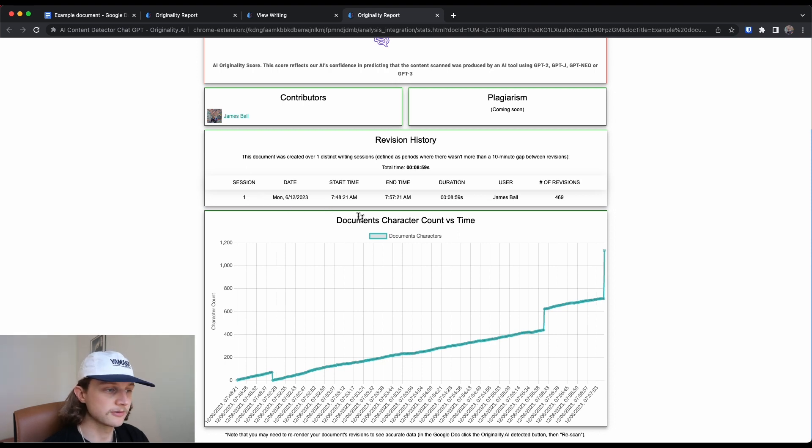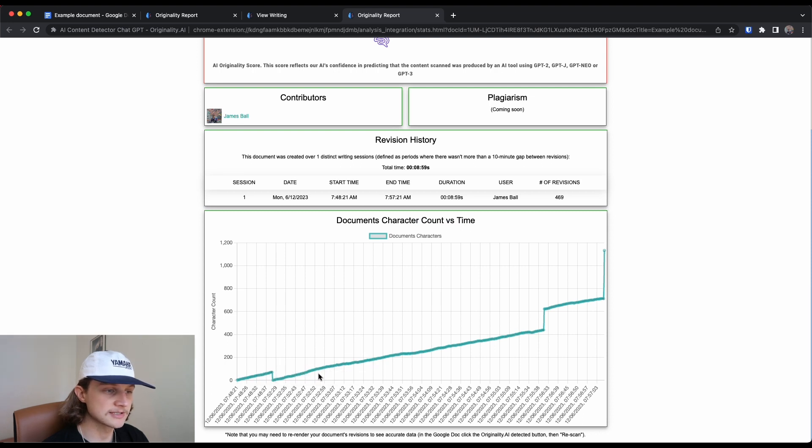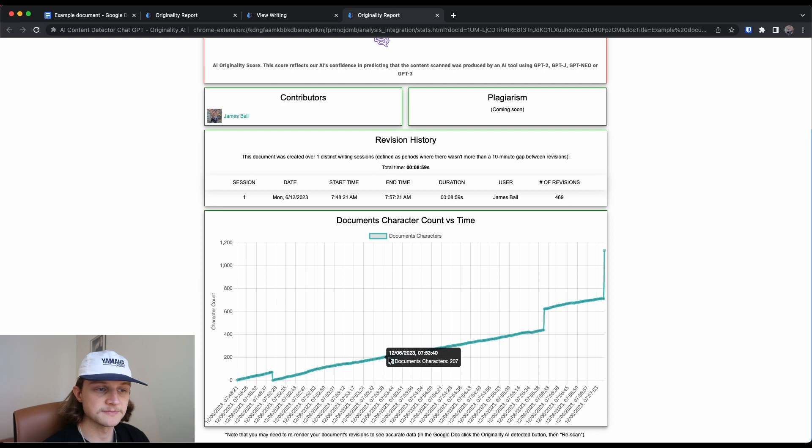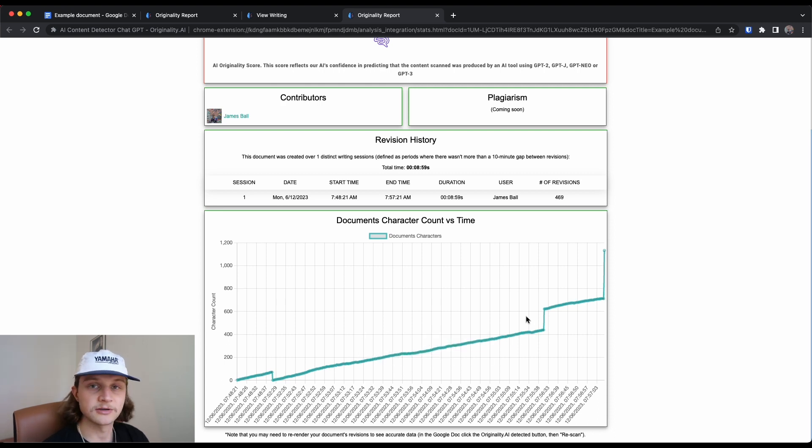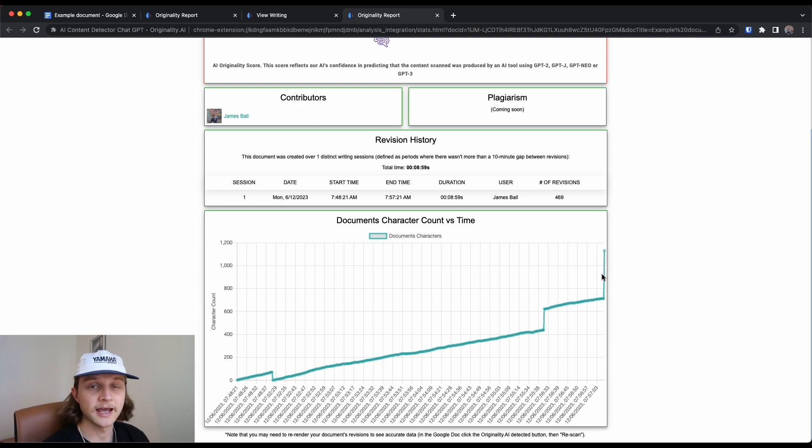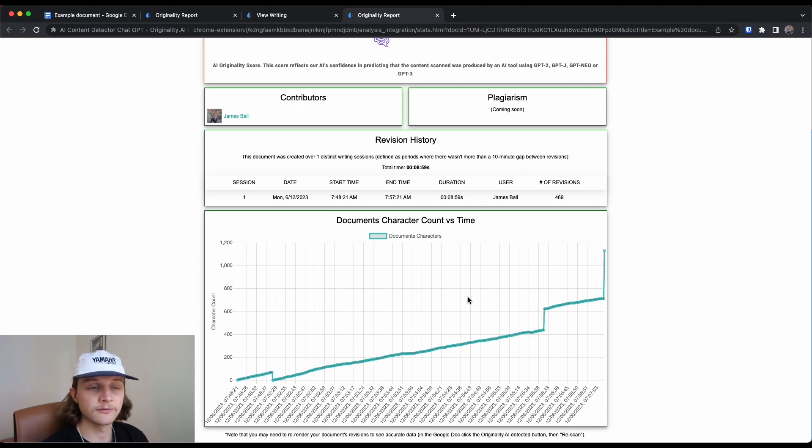So I wrote out a little bit of information, deleted it all. And then you can see this character steadily increasing. That indicates me typing as I'm going. And then you can see these big jumps in the graph here. This would indicate a copy and paste. And that's obviously more likely to then be copied and pasted from AI generated content.